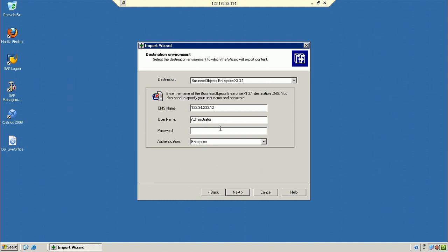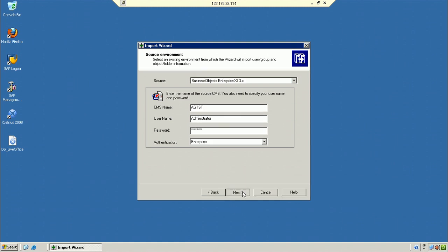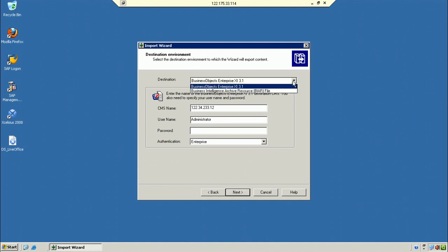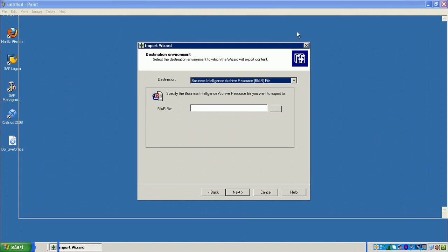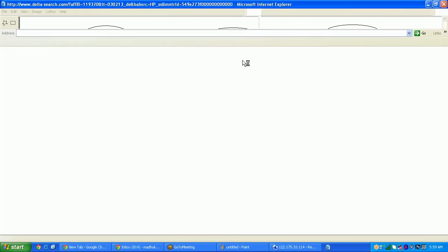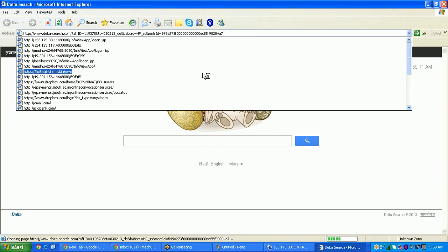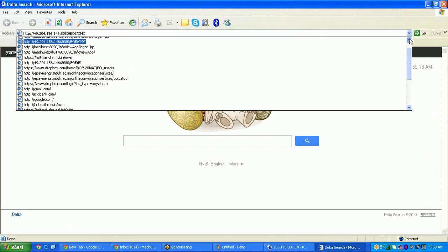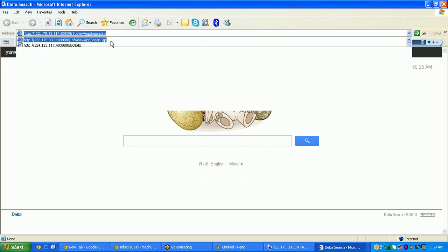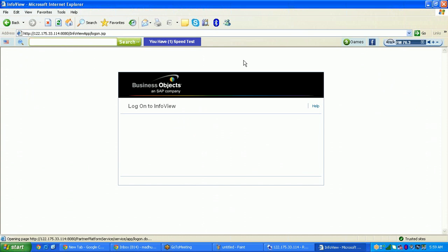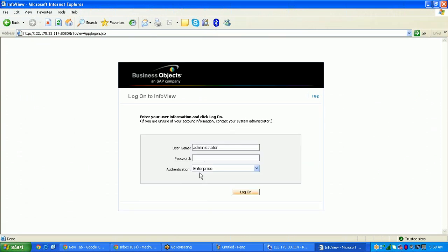We cannot connect to another server from this remote system in the demo, so we will create BAR files instead. The source is Business Object 3.1 and the destination will be a BAR file. I will also share this BAR file with you so you can import it into your local BO setup.